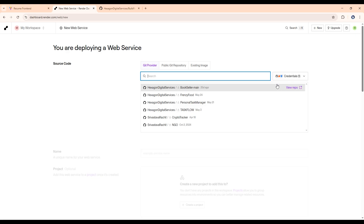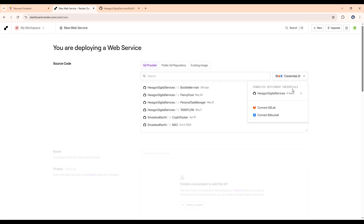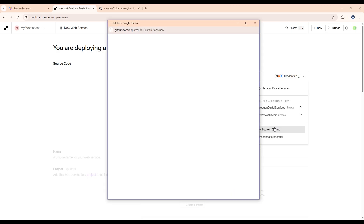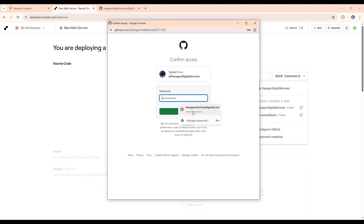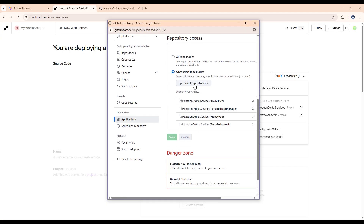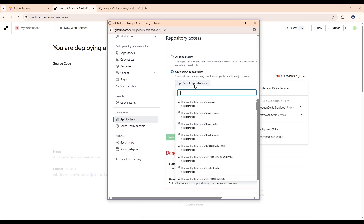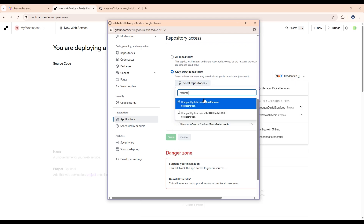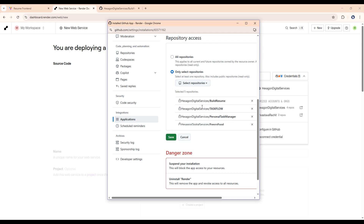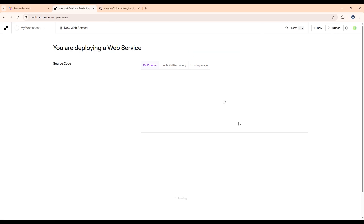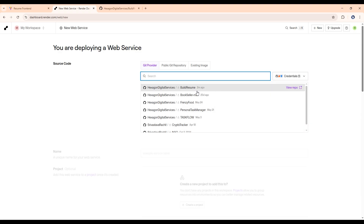In Web Services, click on credentials and click on your GitHub account to configure it. We need to give access to that repository so we can host it. Click 'Select Repository,' search for 'resume,' select 'build-resume,' and click Save.